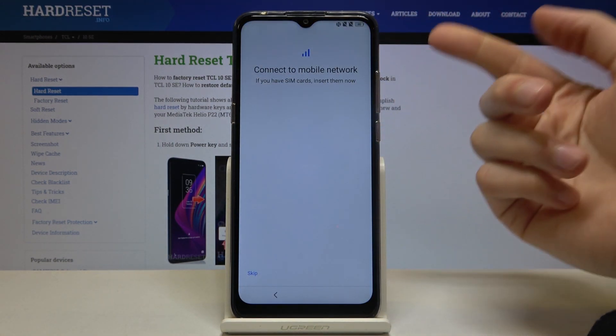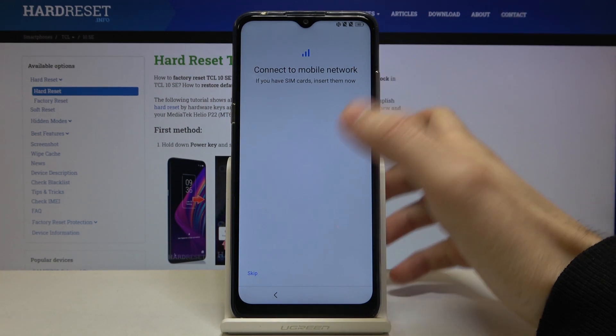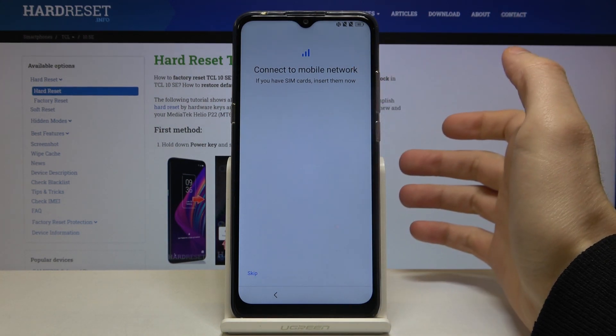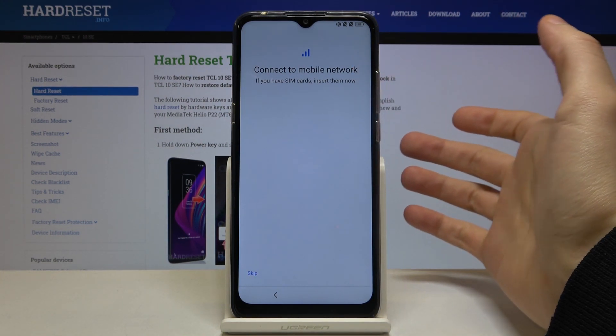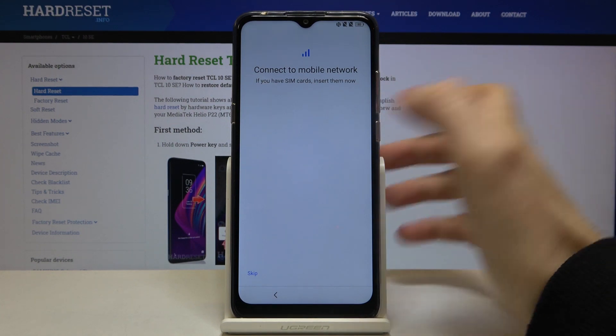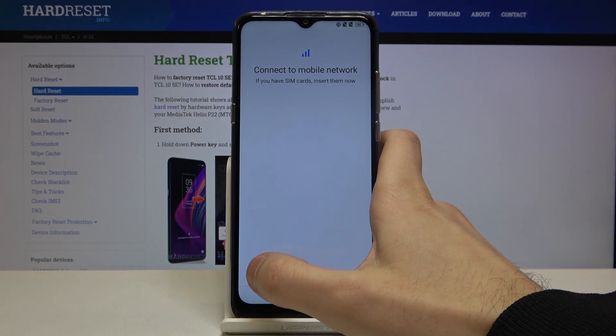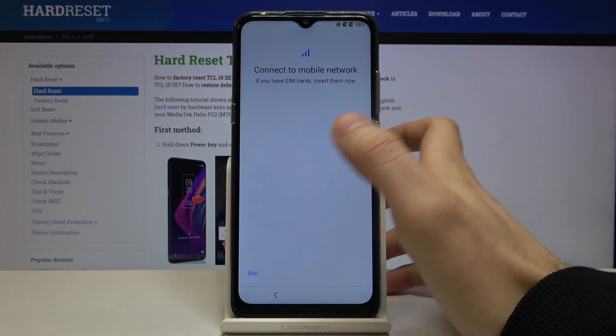Next you can insert your SIM card, but if you don't have one on you, you can just do it later and skip this step for now.